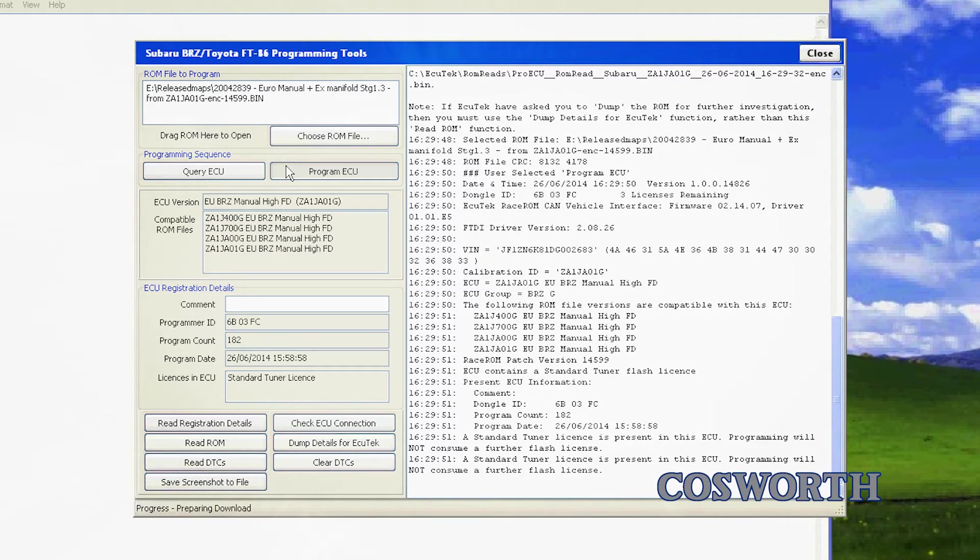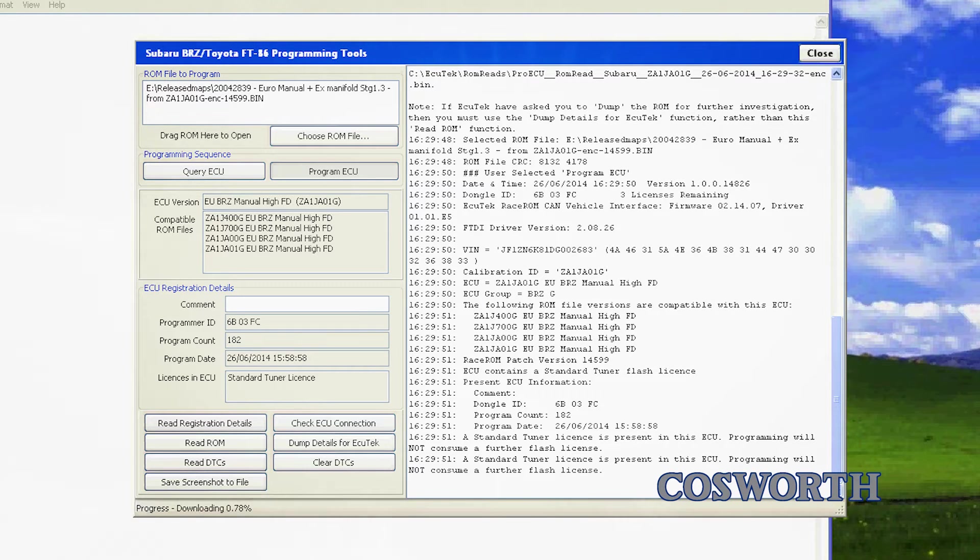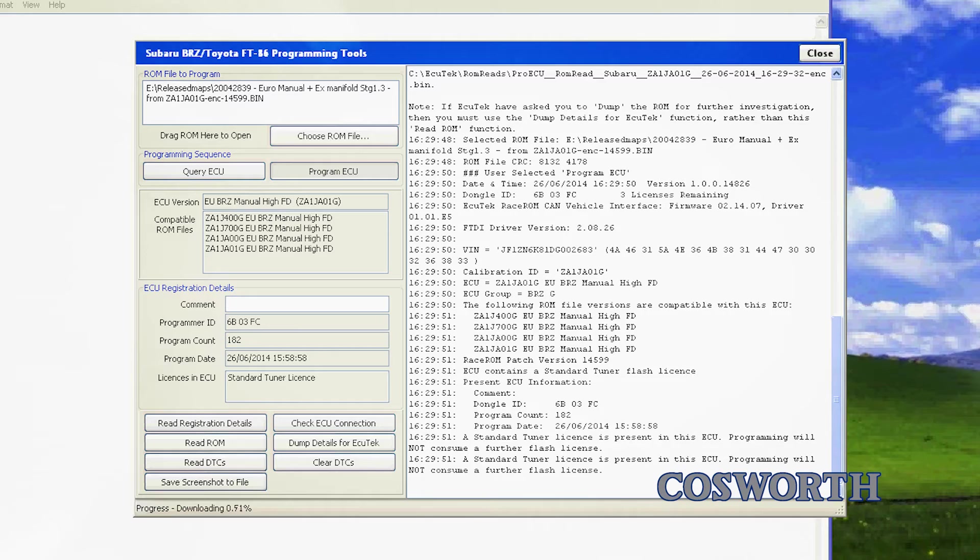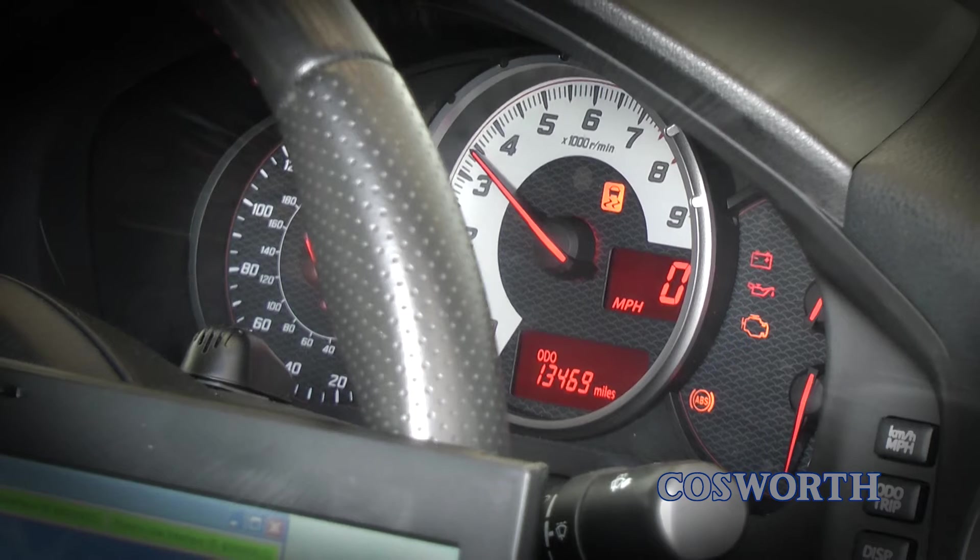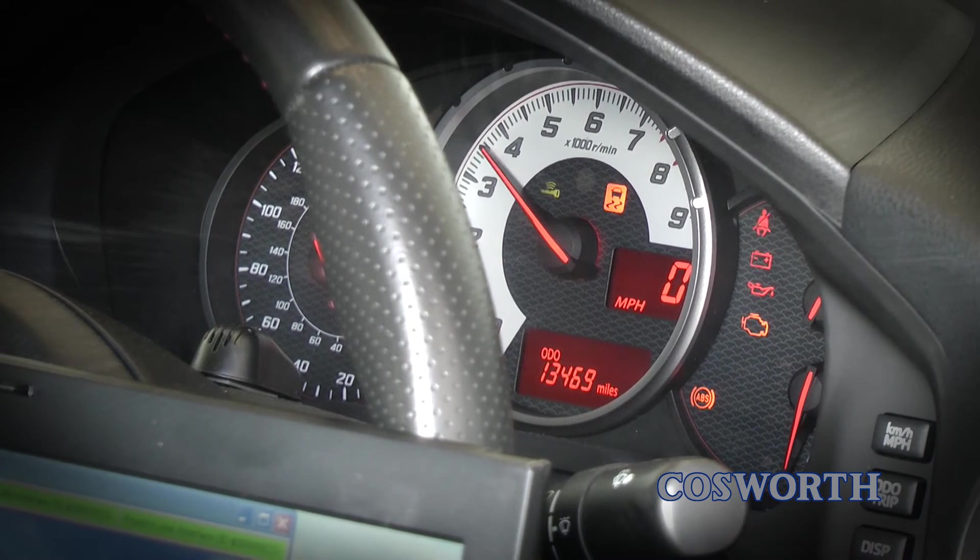With the ignition still on, click Program ECU to begin re-flashing. The progress is displayed as a percentage on the bottom of the window and the rev counter on the dash will begin to climb.